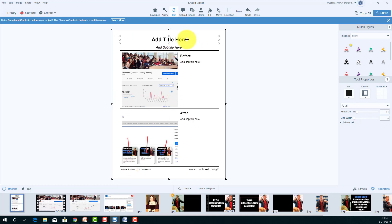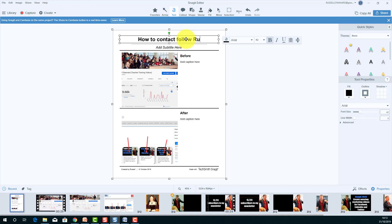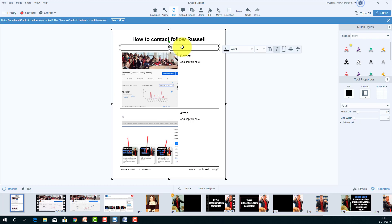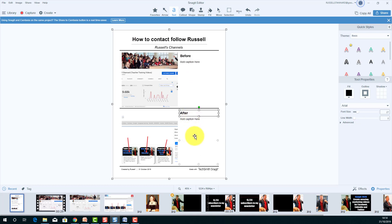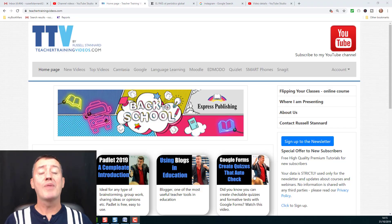I'm going to drag that image into the top slot and this image into the bottom one — notice they immediately snap in. I'll put a title: 'How to Follow Russell' or 'Follow Russell's Channels.' I can click here to add some text and more text, and suddenly I've created a handout — a document I can print and use when giving a presentation. This is brilliant for teachers making handouts, and any image they've captured can be dragged in. That's a really nice feature introduced in Snagit 2020.